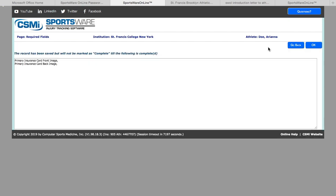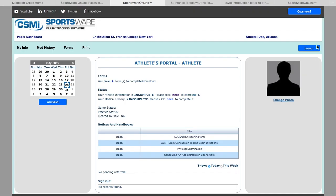Here it is prompting me that I have not completed my information because I did not upload the front and back of my insurance card. Here it states that it is incomplete, but once I upload my photos, it will disappear and no longer appear in the status area.